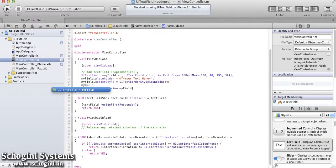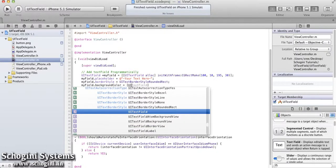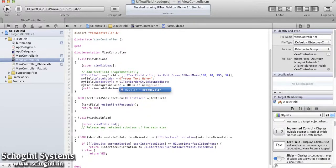We can also set the background color of the text field using the background color property of the text view.